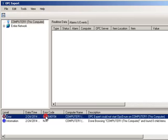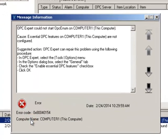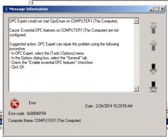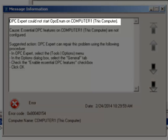When we double click the error, we can see a verbose description of our issue. Like most OPC applications, OPC Expert uses OPC Enum to find available OPC servers. But, OPC Expert could not start OPC Enum.